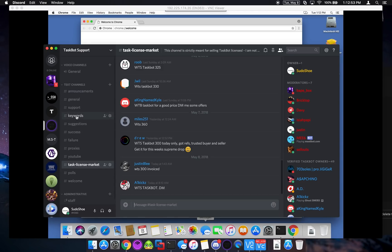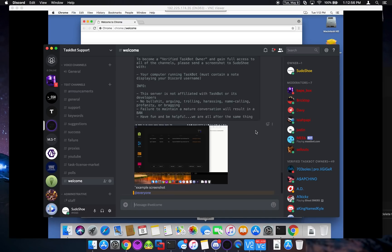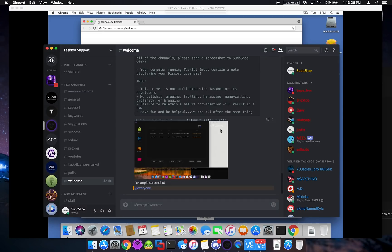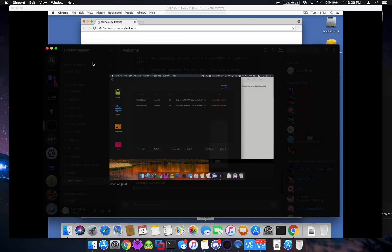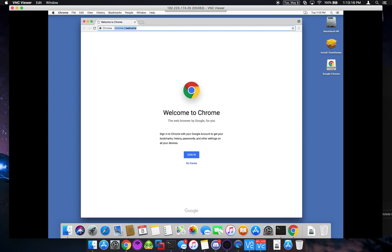So hop in here. Right when you join, you're going to enter the welcome channel. And to become verified and be able to read or to be able to post messages, you have to send me a screenshot of your computer running Taskbot with your username there. Just so that I can verify you. Trying to avoid this Discord getting too out of hand. So yeah. Other than that, let me know if you have any questions and I'll try to get to them as quickly as possible. See ya.